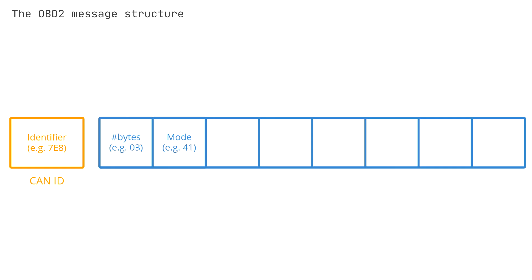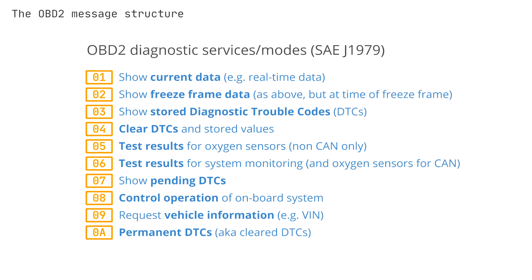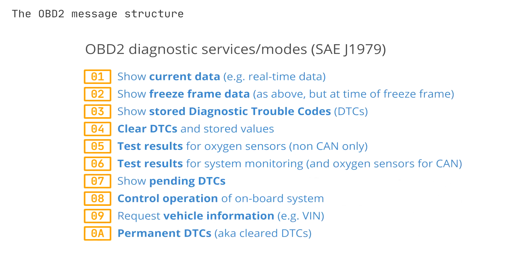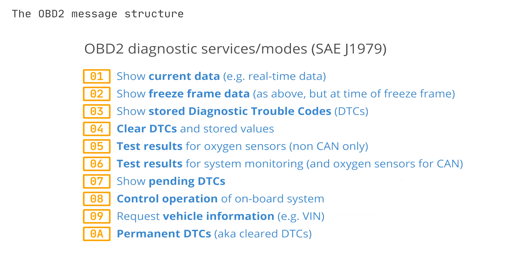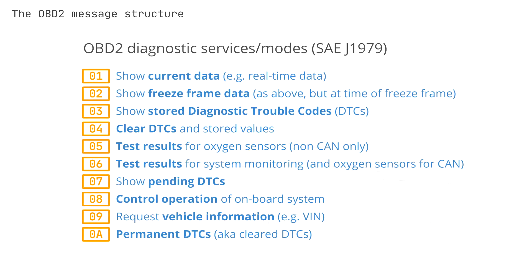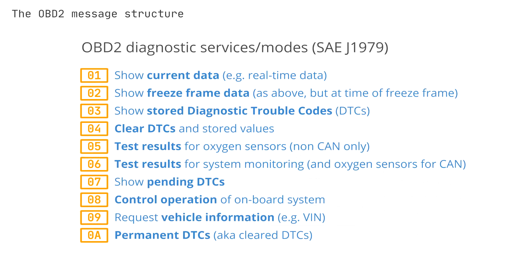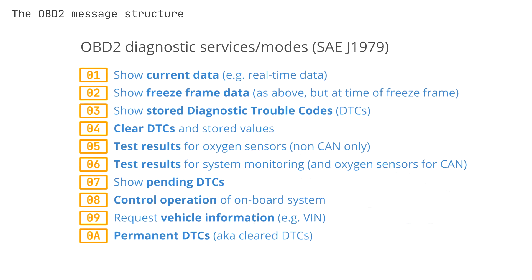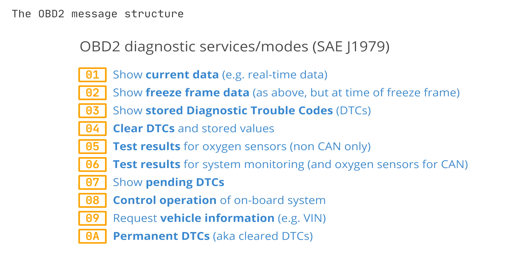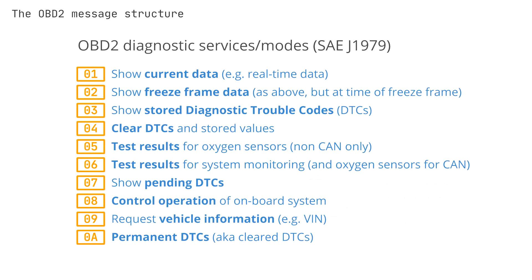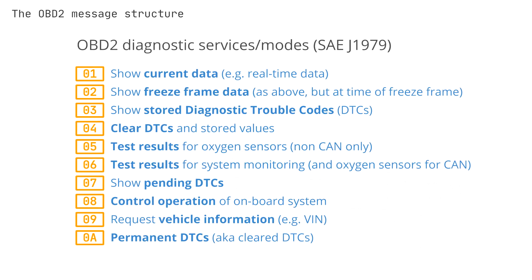The third field is the mode. For OBD2 request messages, this will be between 0-1 to 0-A. For OBD2 responses, the 0 is replaced by 4, so that the mode will be 4-1, 4-2, up to 4-A. There are ten modes, as described in the SAE J1979 OBD2 standard. Mode 1 shows current data and is used for looking at real-time parameters like vehicle speed and RPM.